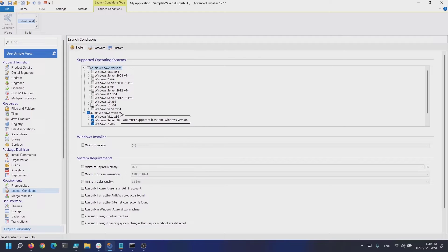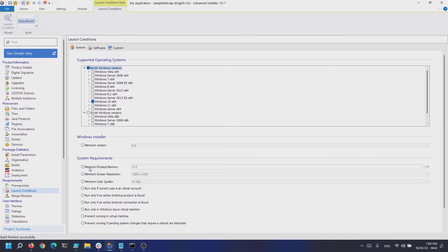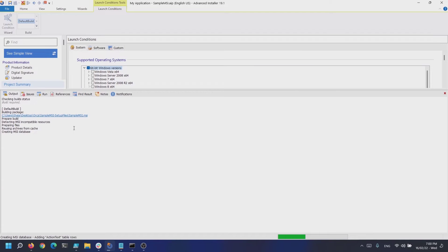Since I'm using Windows 11, I'm going to leave only Windows 10 64-bit checked to demonstrate how it works. There are also other system-related conditions that you can enable, like minimum Windows Installer version, minimum physical memory required, screen resolution, and so on. Now let's press F5 to run the installer.